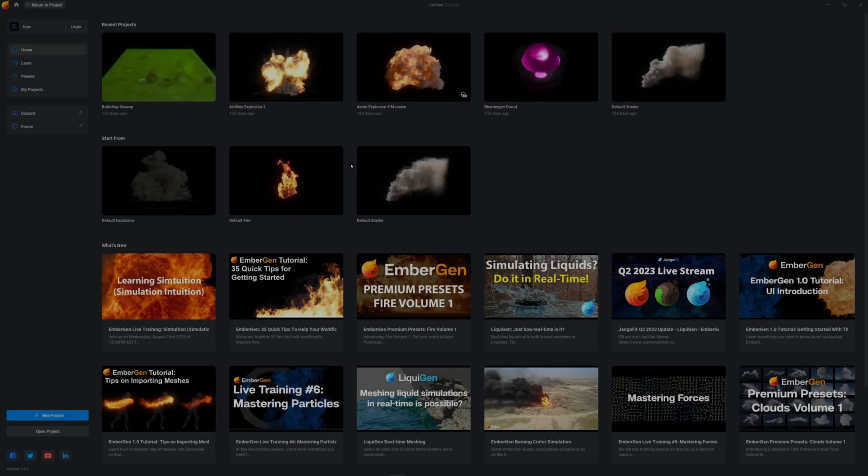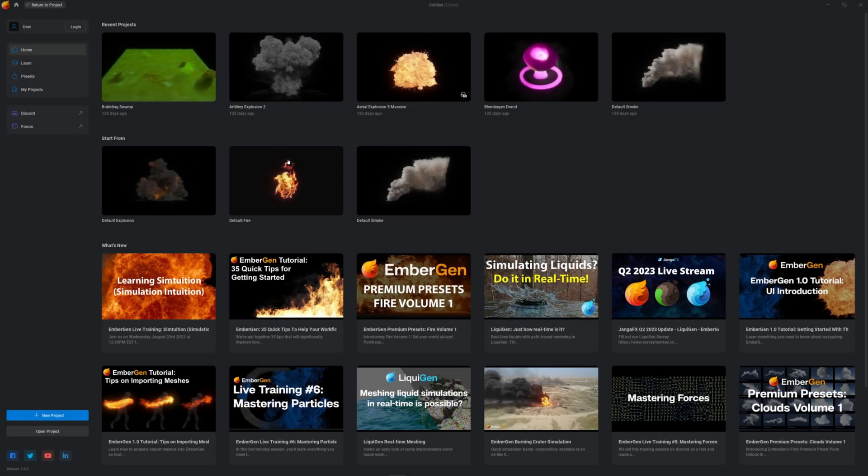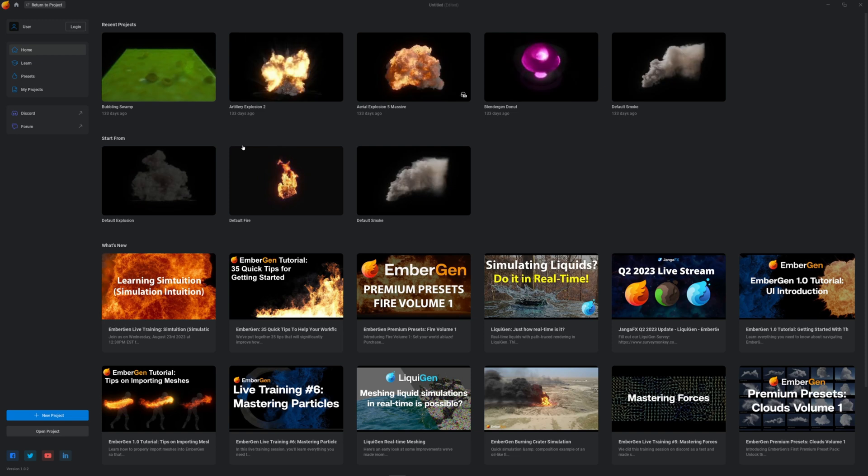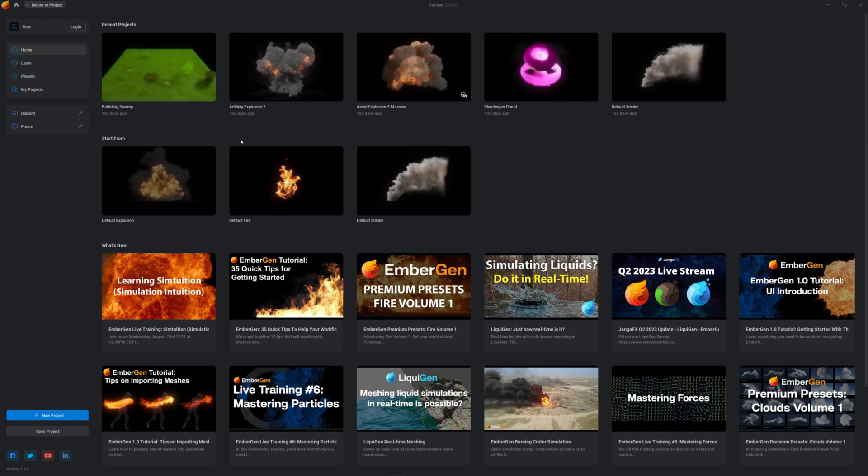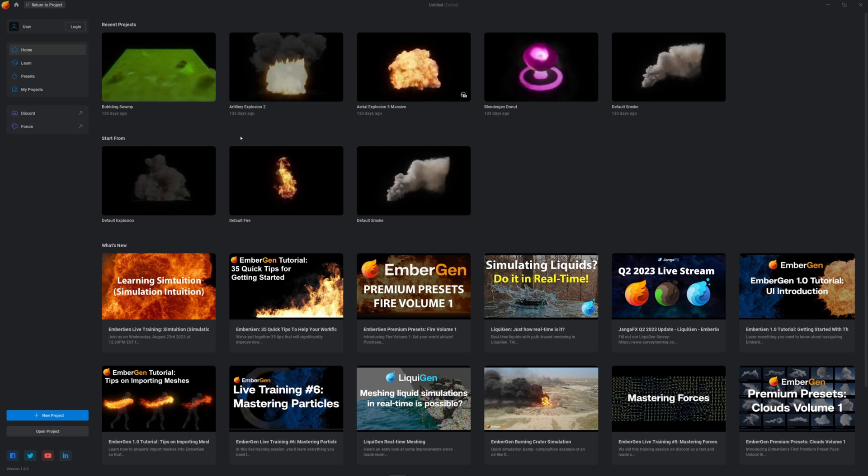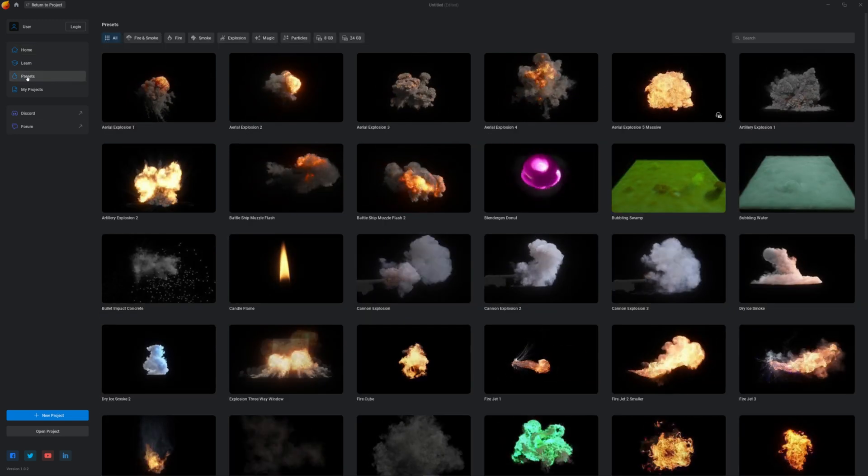In today's tutorial, I want to quickly show you how to export VDBs from EmberGen and import them inside Cinema 4D and render it. Open EmberGen. It's free with your Octane subscription.